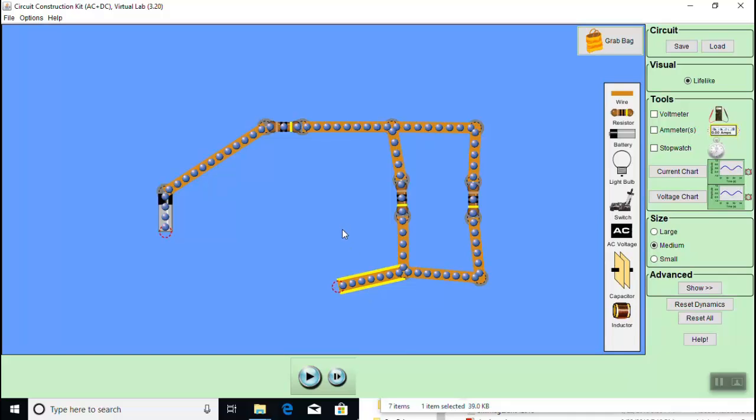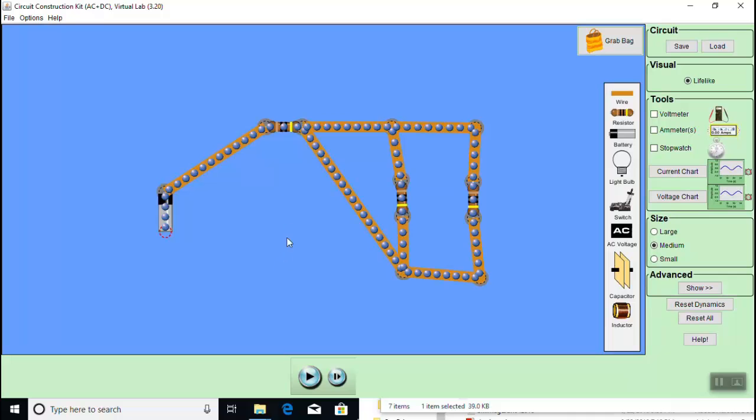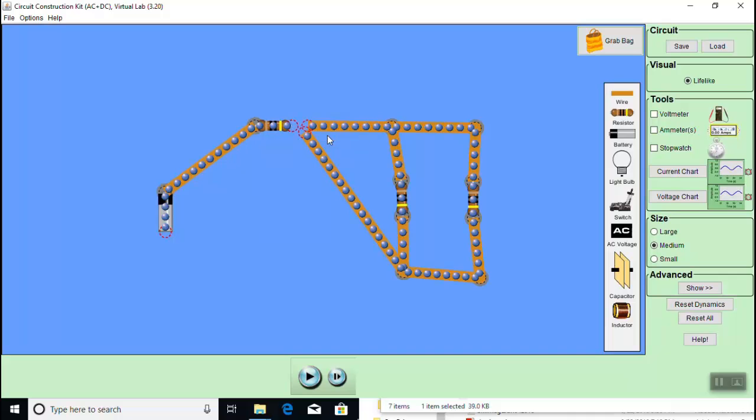Notice that when the ends are placed near the end of an element, they connect up. Now if you make a mistake in connections, you can just place your mouse on the mistaken connection, right-click to break the connection, and then reconnect it the way you like.